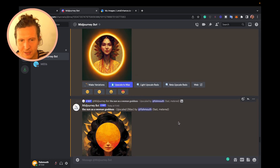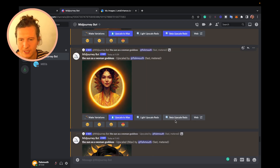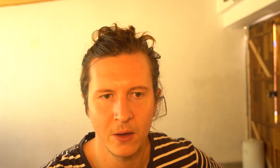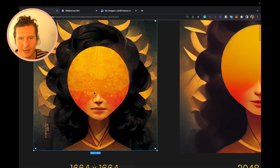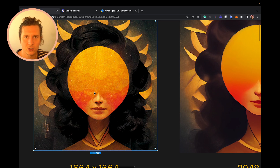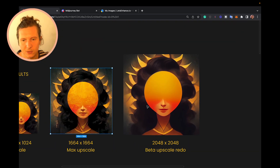Once you've upscaled an image, there will be a final option saying 'Beta Upscale Redo.' This upscales it to a larger size, but it does lose some clarity. You can see this is the max upscale — it's kept some of the grungy textures on top of the image. But once you've gone up to the beta upscale redo, it's lost a little bit of those textures. You do get a higher resolution image, but the details have been sacrificed.